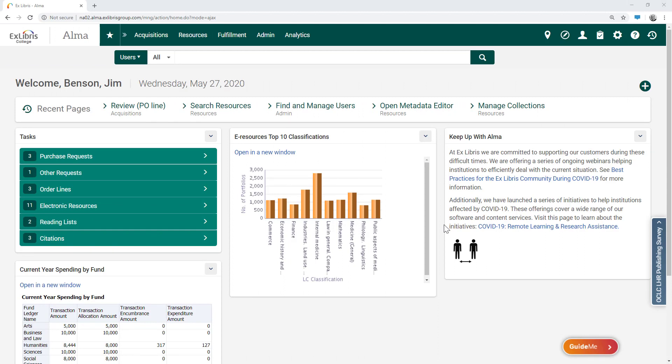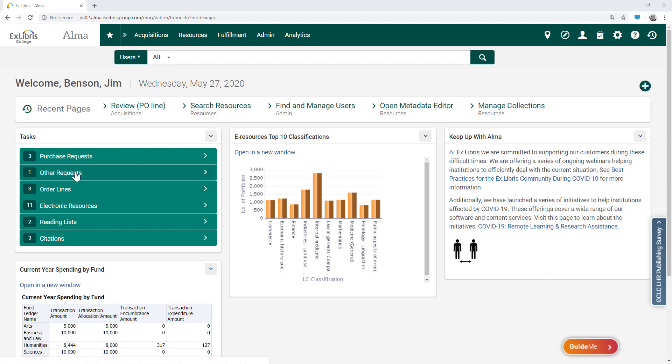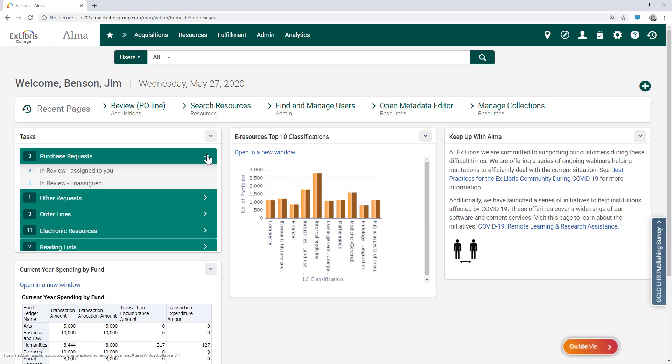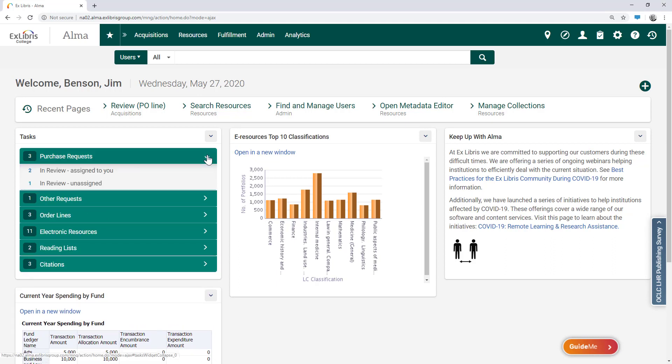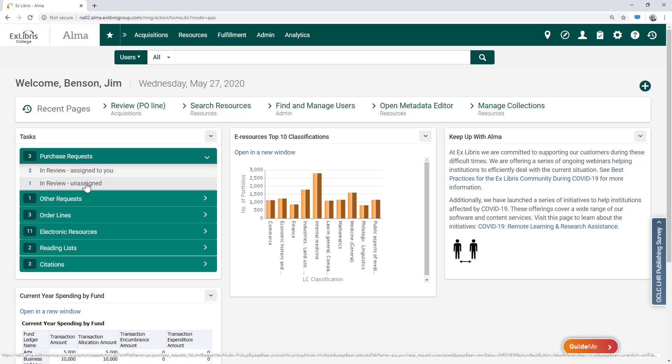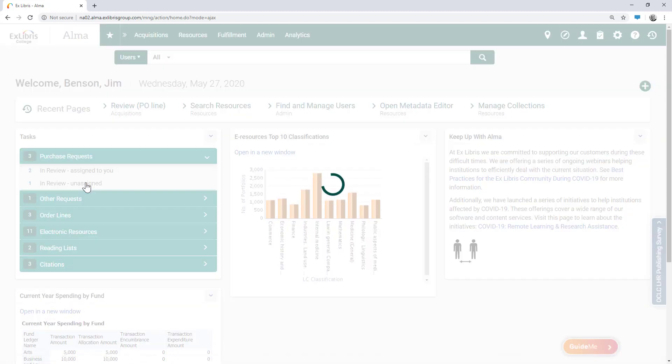We are now logged in as Jim Benson, library staff in Alma, and on our personal tasks dashboard we can see the tasks that we and our colleagues need to take care of. We have the option to review incoming purchase requests, either those assigned to us or in our example, unassigned.